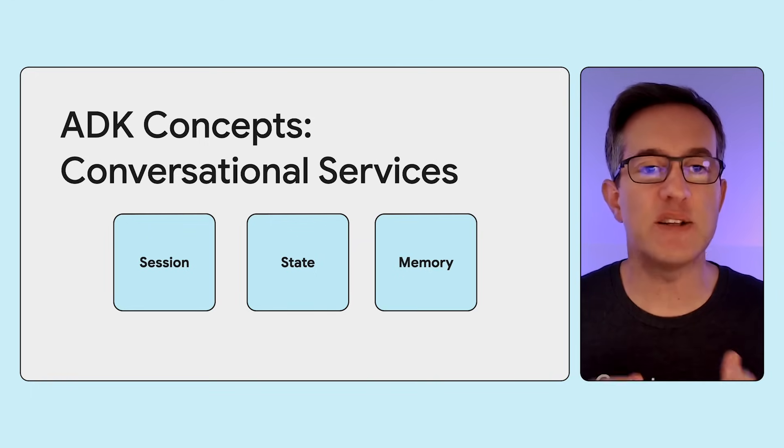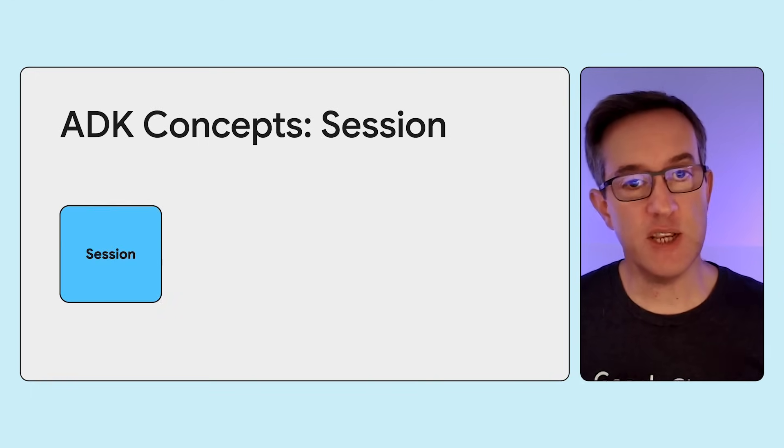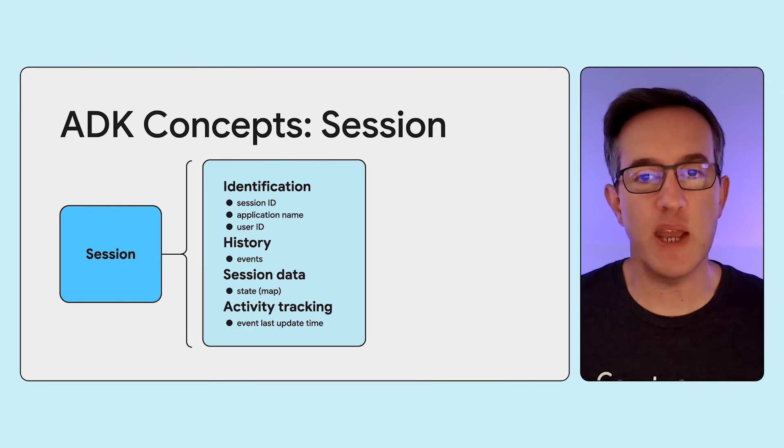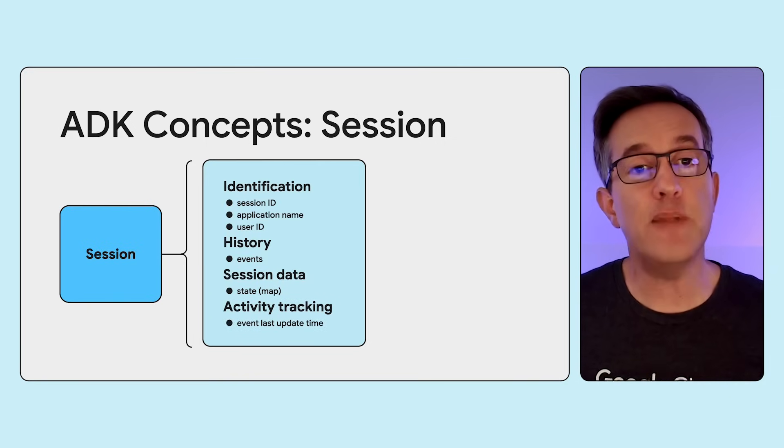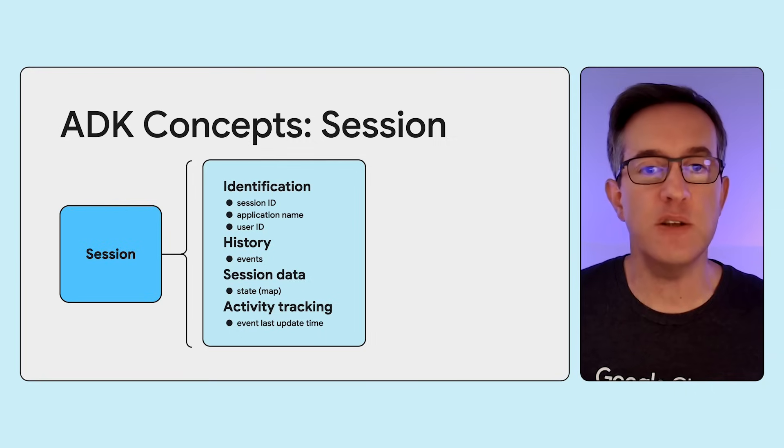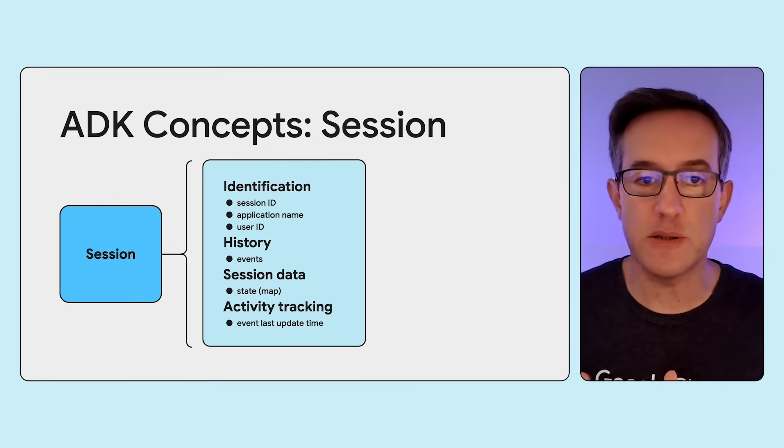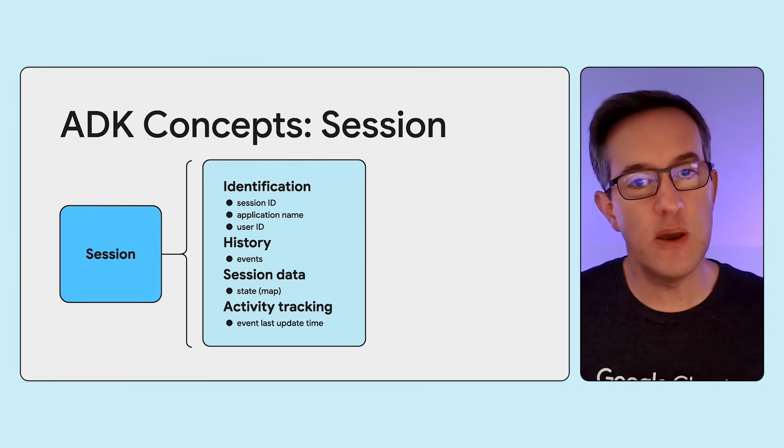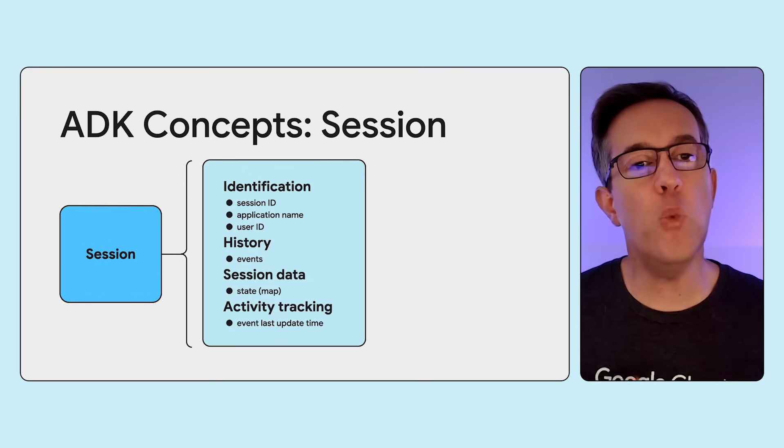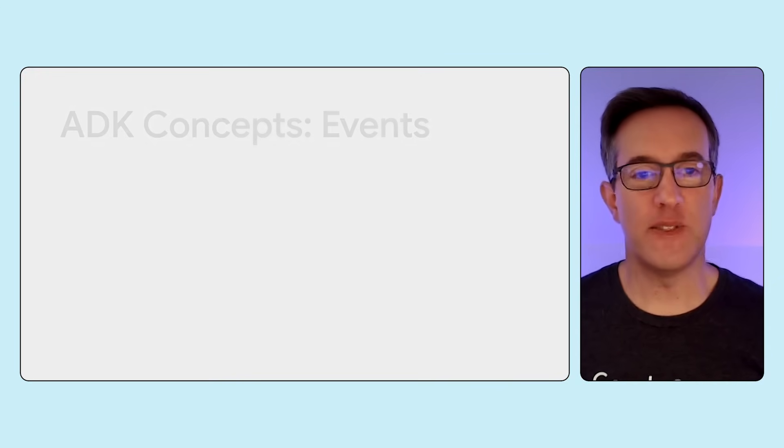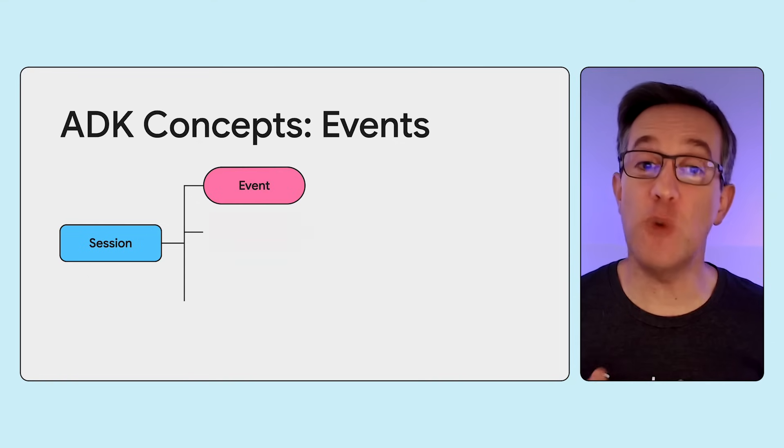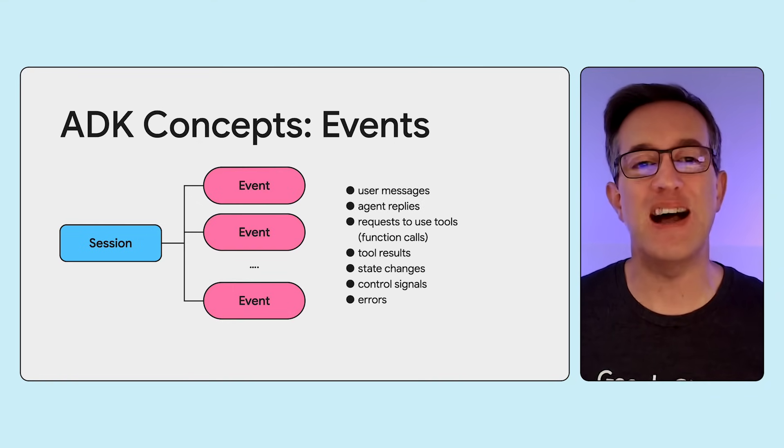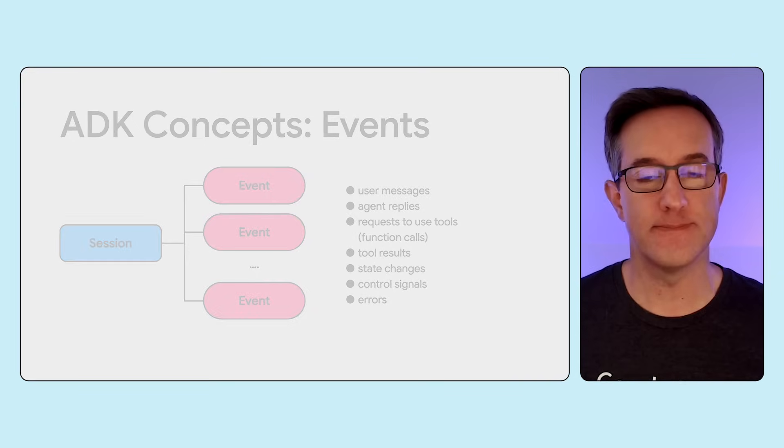And let's talk about sessions and states. Sessions have key identifiers like a unique ID, an application name, a user ID, helping you manage multiple conversations for different users and applications. Sessions also store the history, a shared state map, and tell you when the last event happened. The session maintains a history of all interactions, messages, tool calls, results, etc. as a sequence of events.